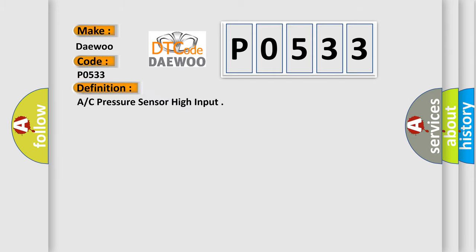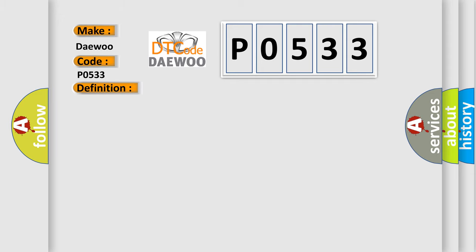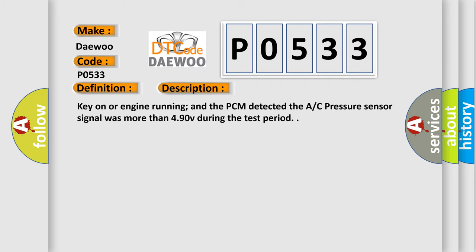The basic definition is AC pressure sensor high input. And now this is a short description of this DTC code: Key on or engine running, and the PCM detected the AC pressure sensor signal was more than 4.90V during the test period.